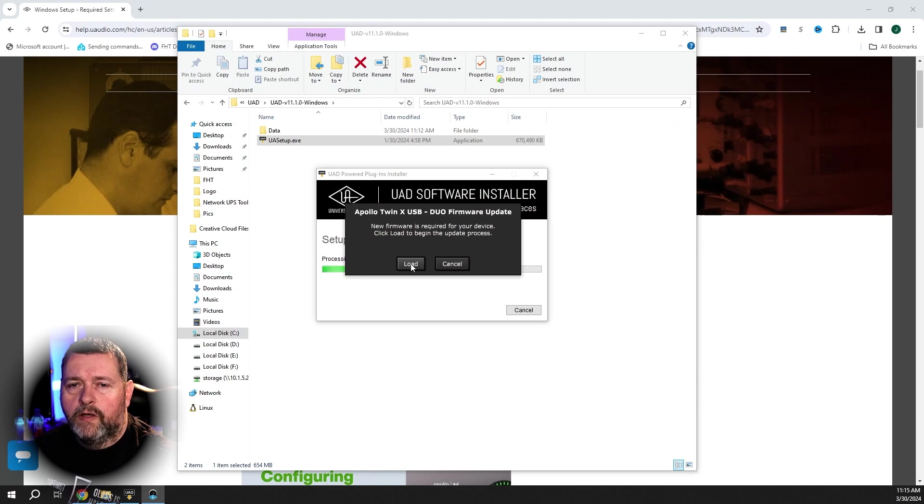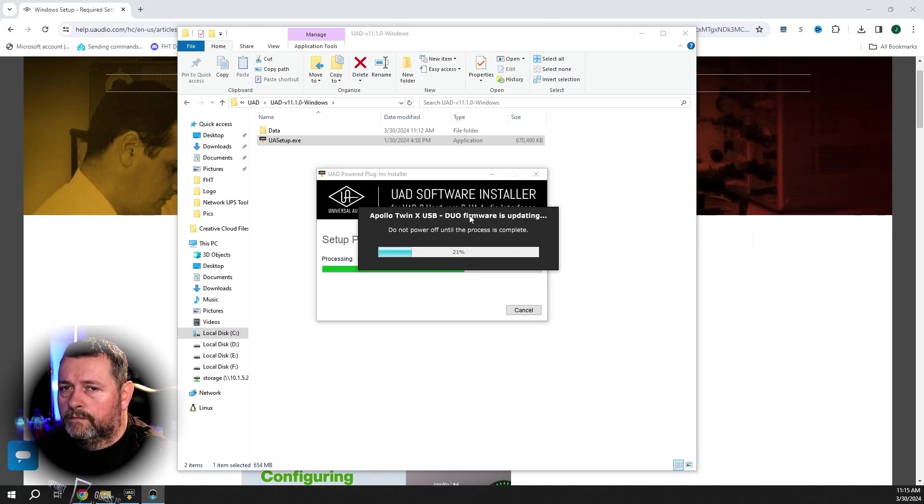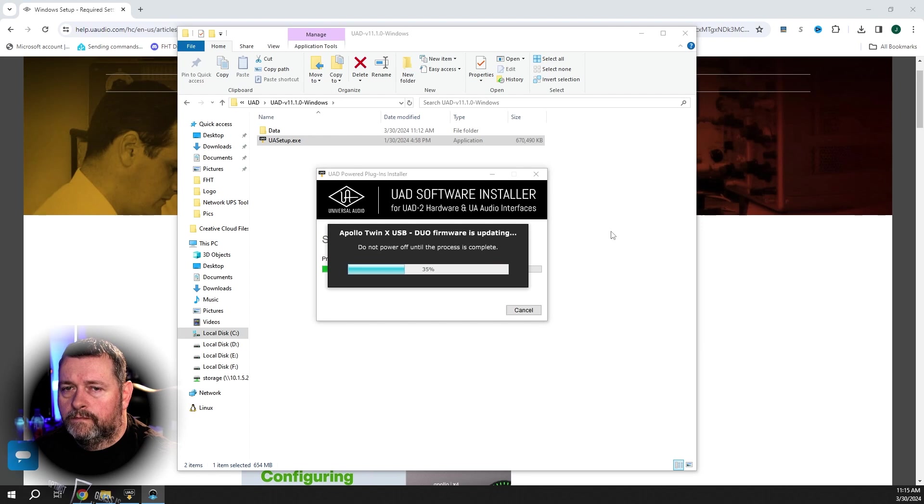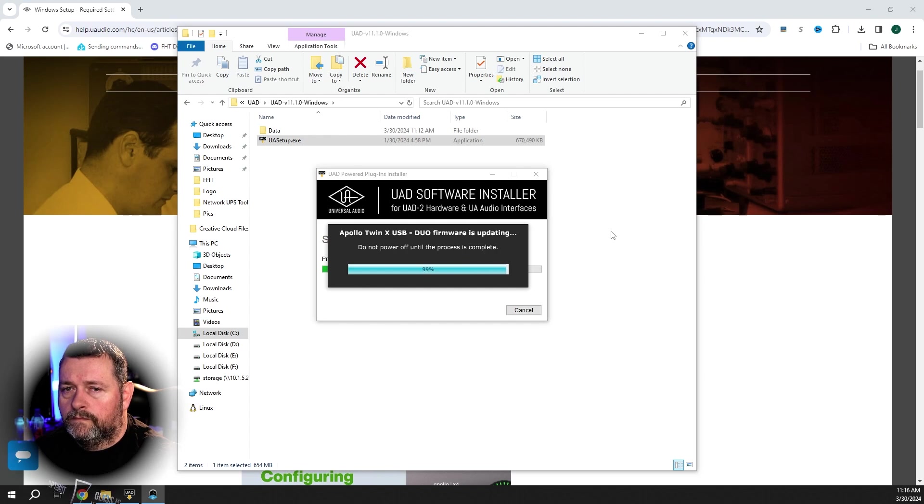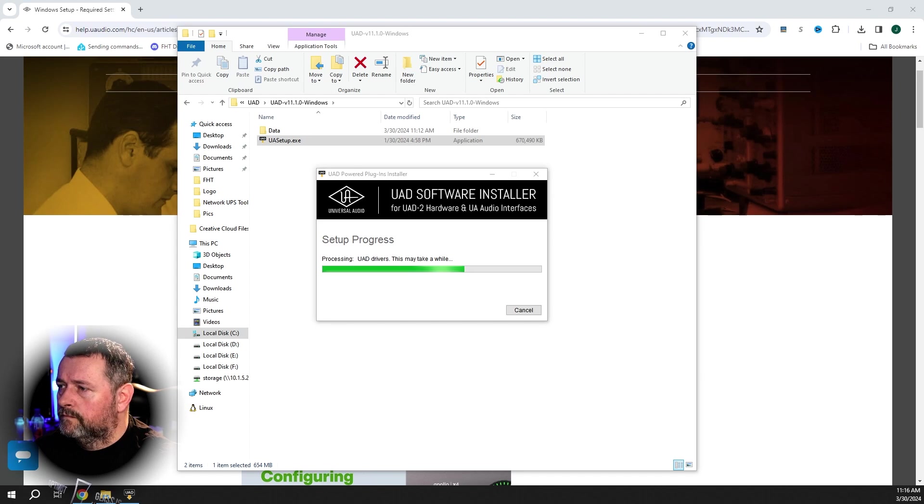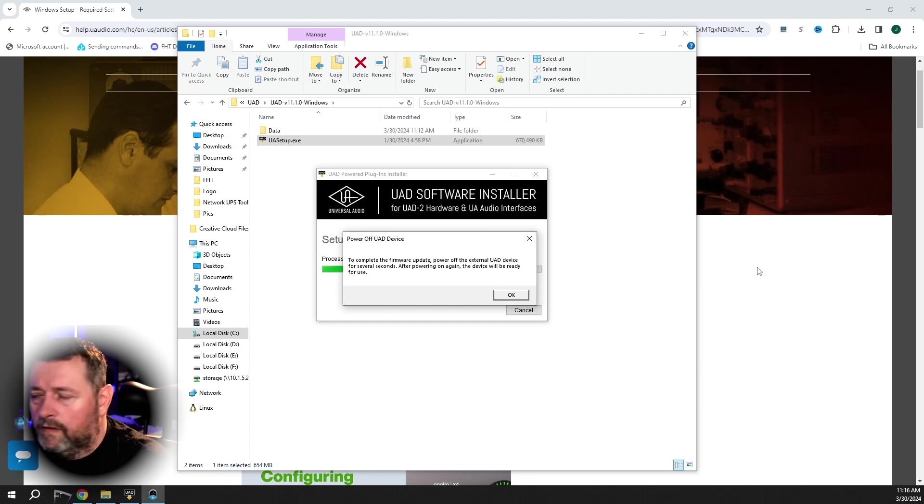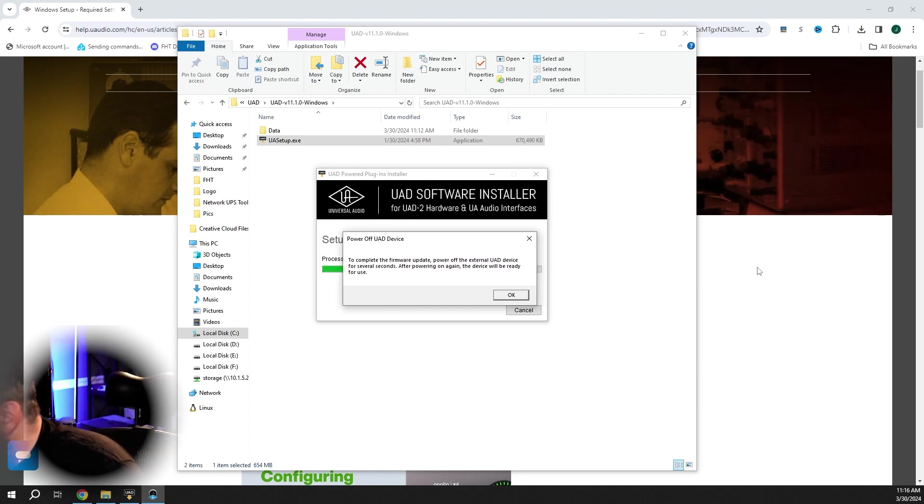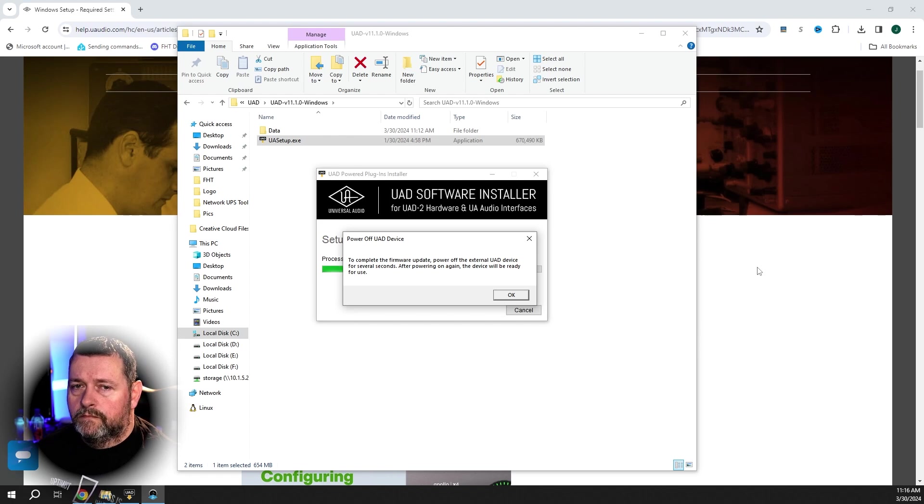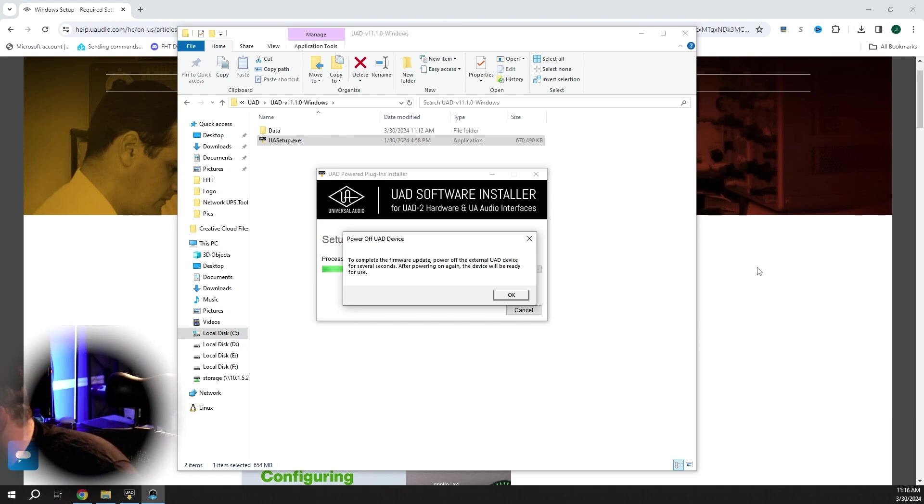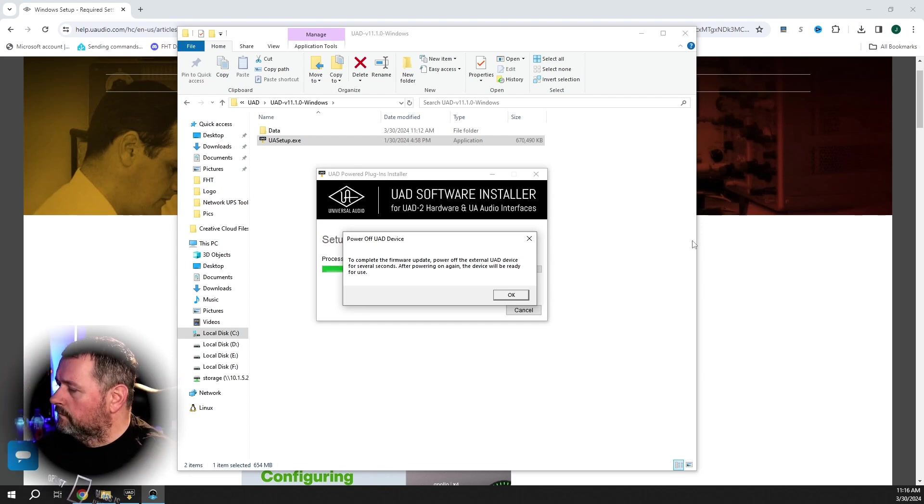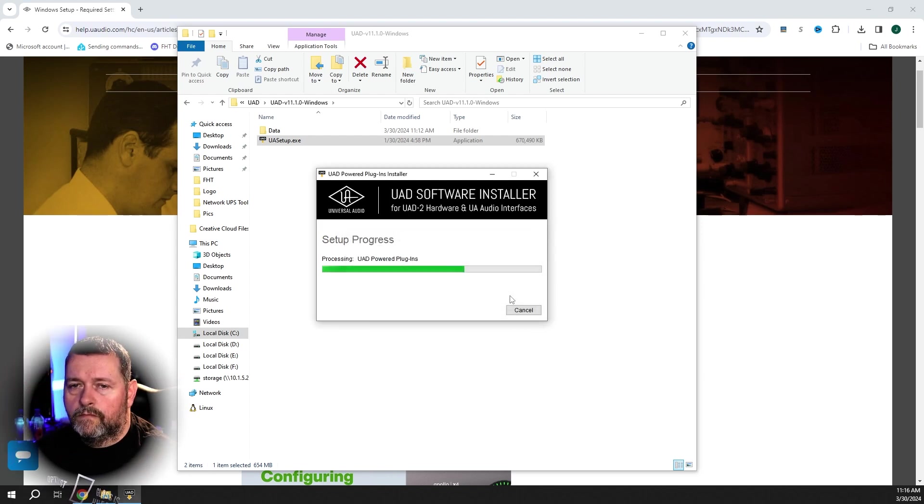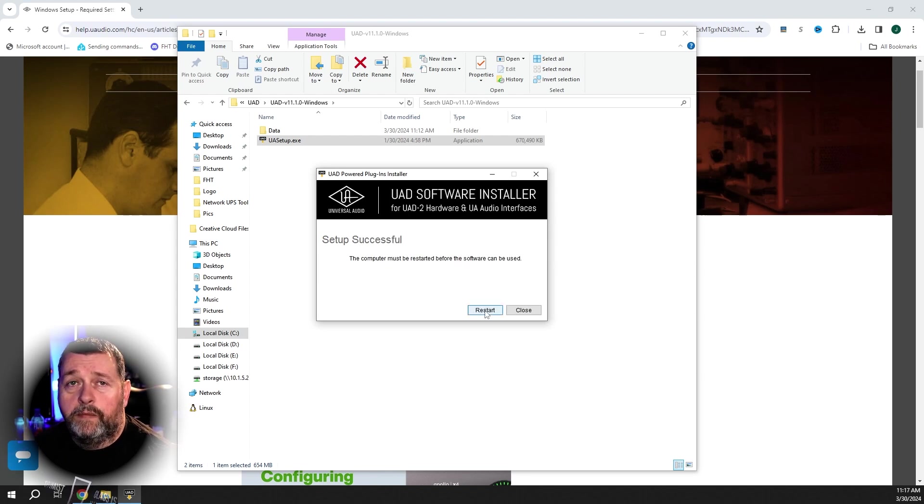All right. We need new firmware. So we'll go ahead and load that. Now we need new firmware to power it off. Power it on. All right. And now we need to restart the computer. I will be right back.